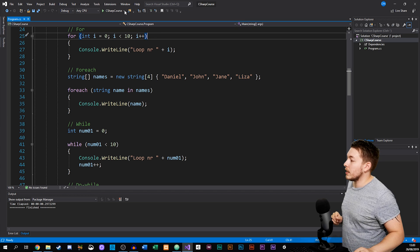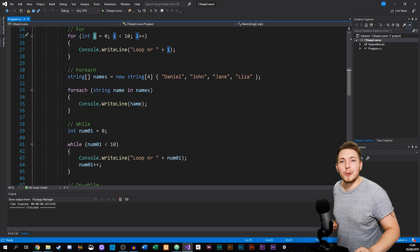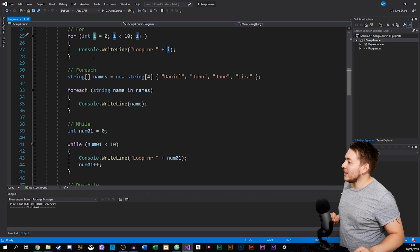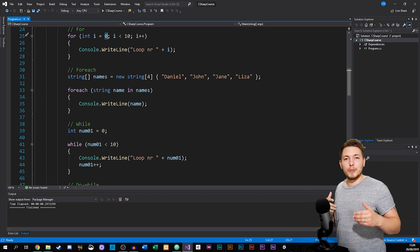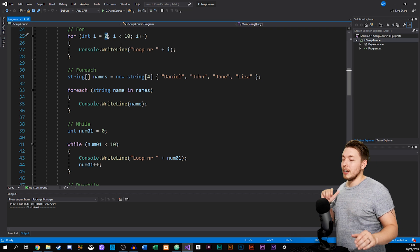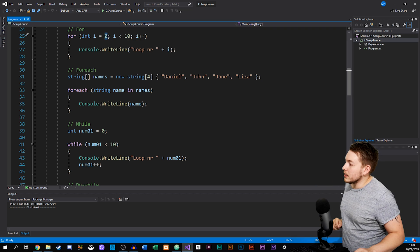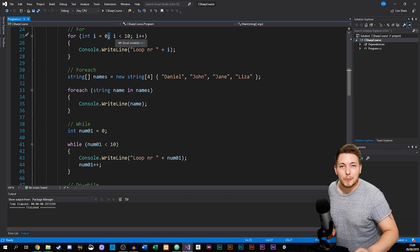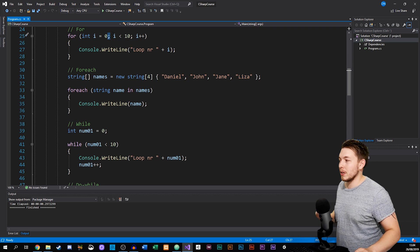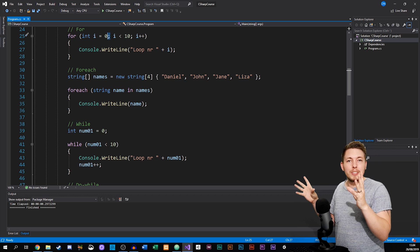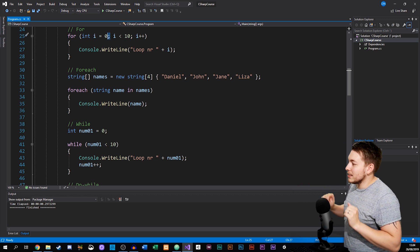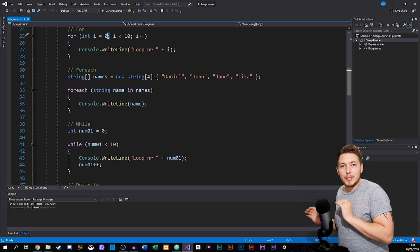In the for loop here you can see I created an integer variable called i and set it equal to zero — that's the starting point. The three parameters inside the parentheses are separated by semicolons, not commas, which is different from what we usually use inside parentheses.